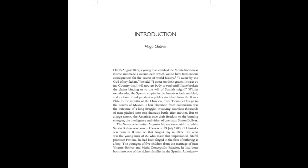Introduction by Hugo Chavez. On the 15th of August 1805, a young man climbed the Monte Sacro near Rome and made a solemn oath which was to have tremendous consequences for the course of world history.